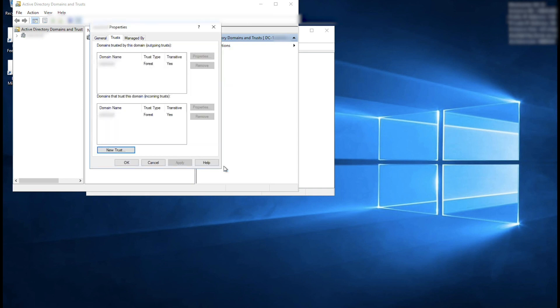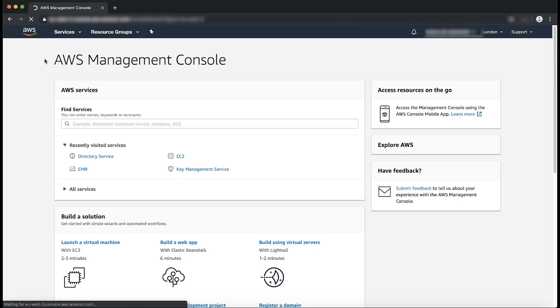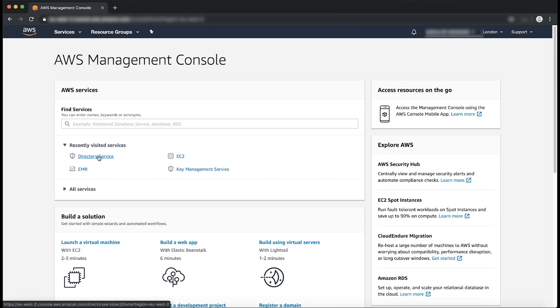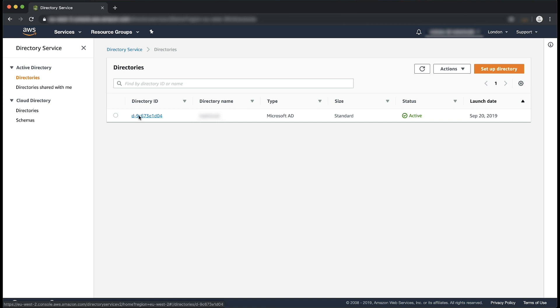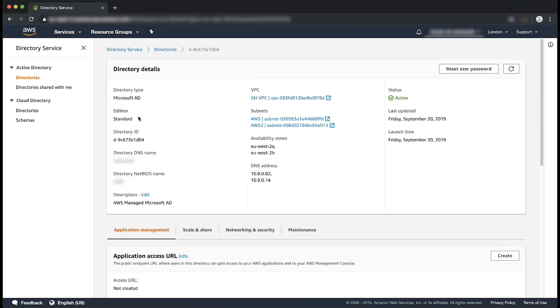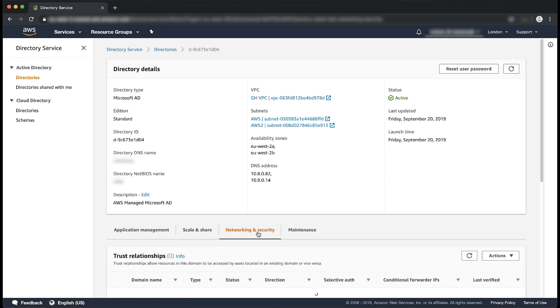Now, go to the AWS Management Console and open the Directory Service Console. Choose the directory ID of the directory that you want to establish the trust relationship with. Choose the Networking and Security tab below. In the Trust Relationship section, choose Actions and then select Add Trust Relationship.